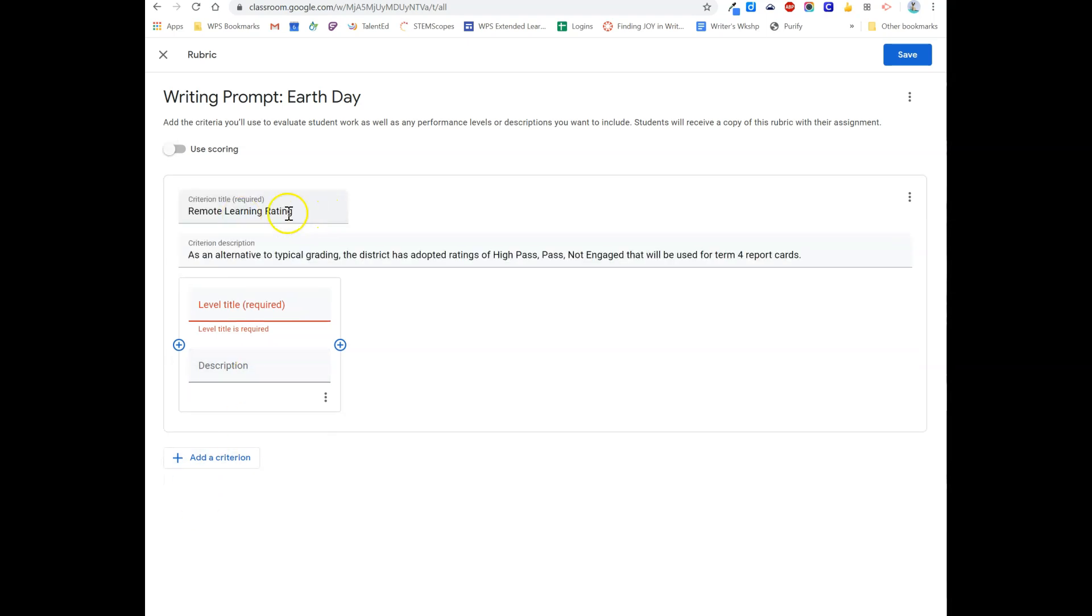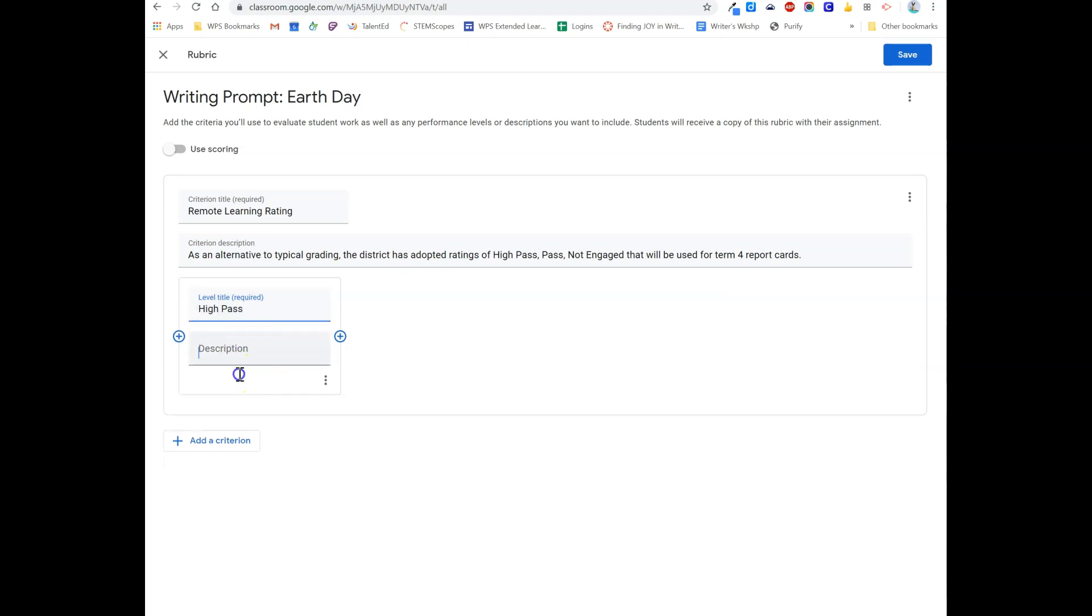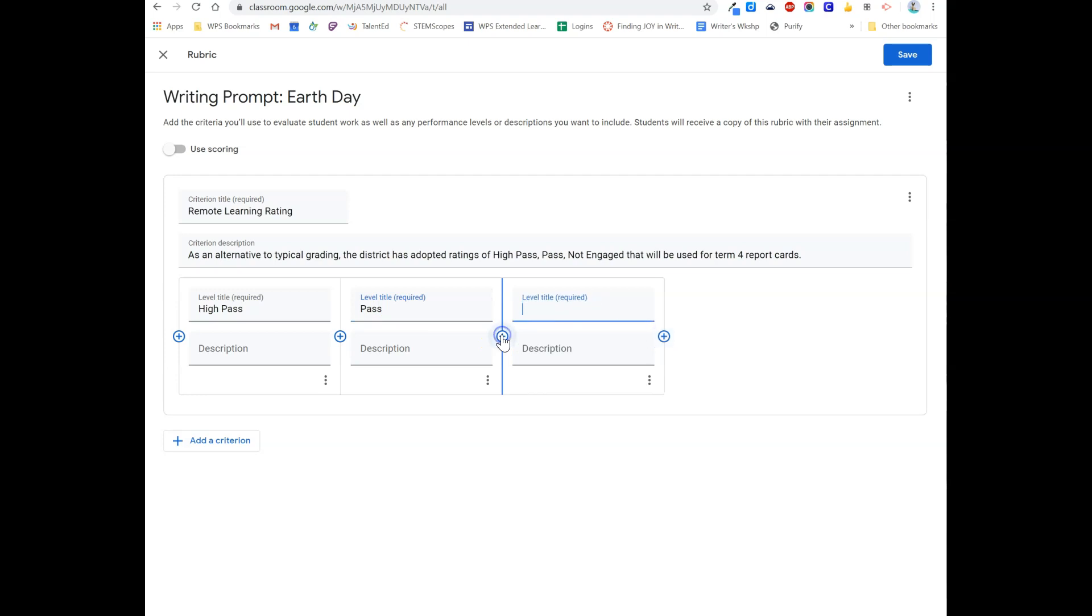You would fill in the title of the rubric, a description for the rubric, and then for as many levels as you have, you would put in a description. Enter the level title, and you would typically add a description so students know what each level corresponds to. Then you can save the rubric.